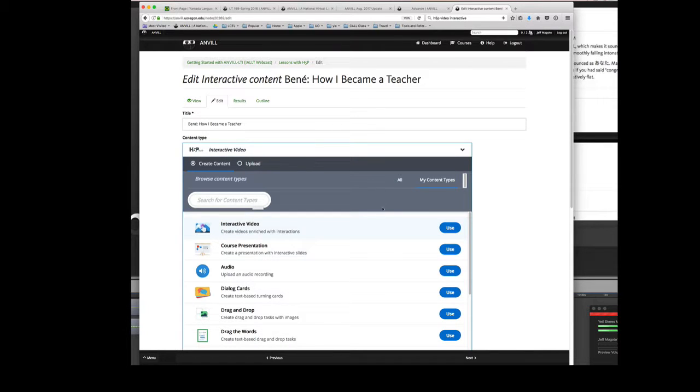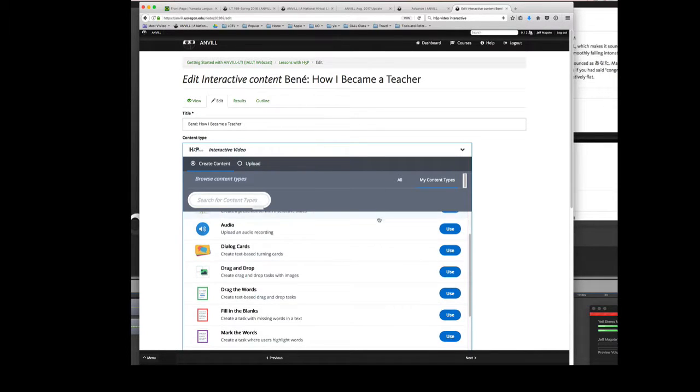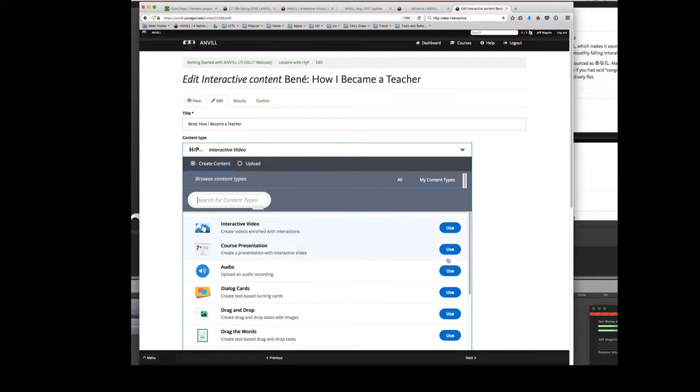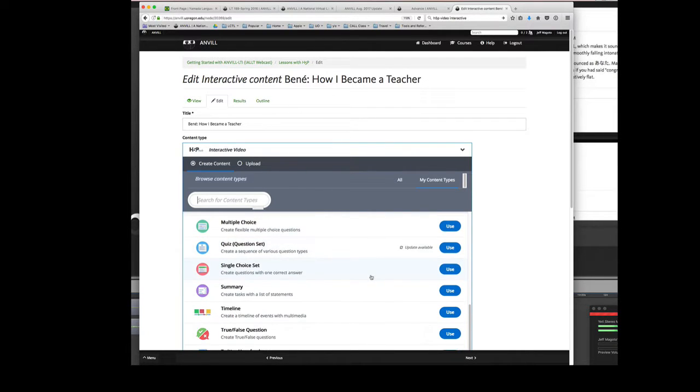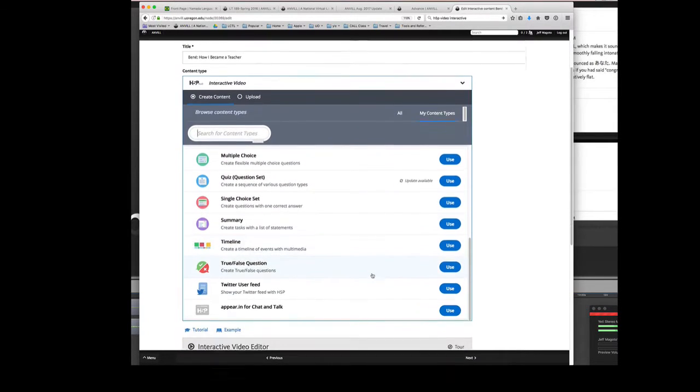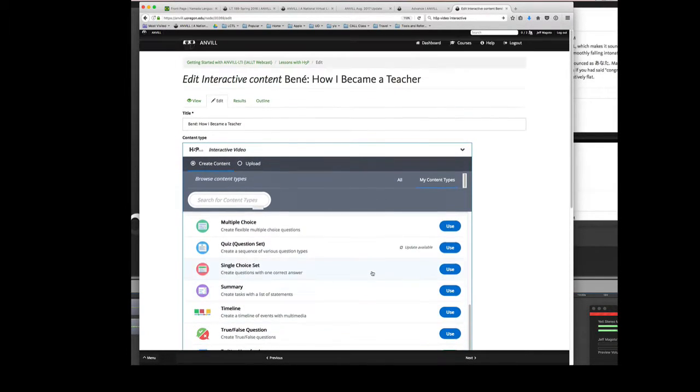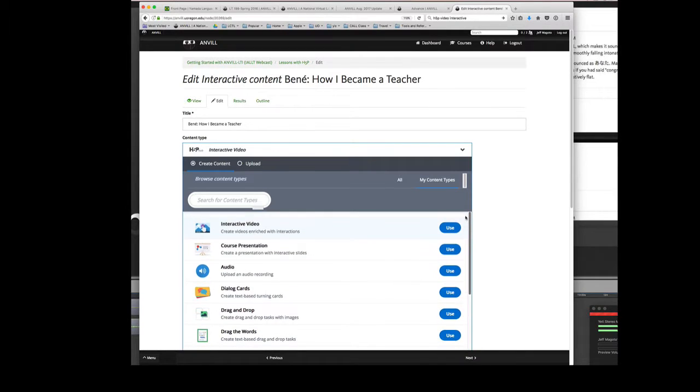I mentioned that H5P has many different kinds of tools. I haven't even begun to explore most of them. Right now my own focus is on interactive video and course presentation. They seem to give me the most bang for my buck.